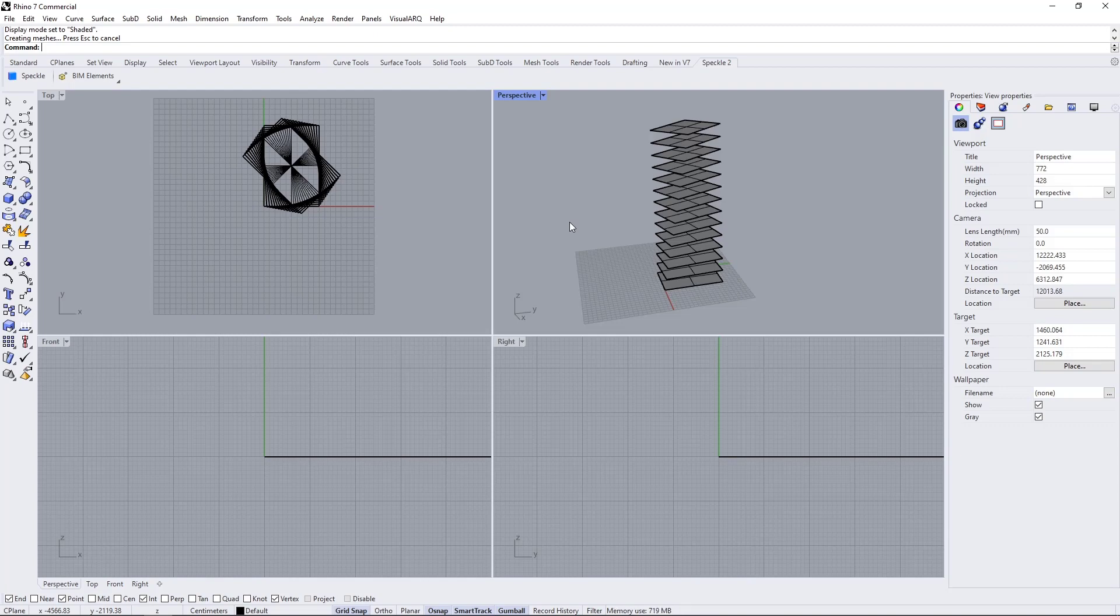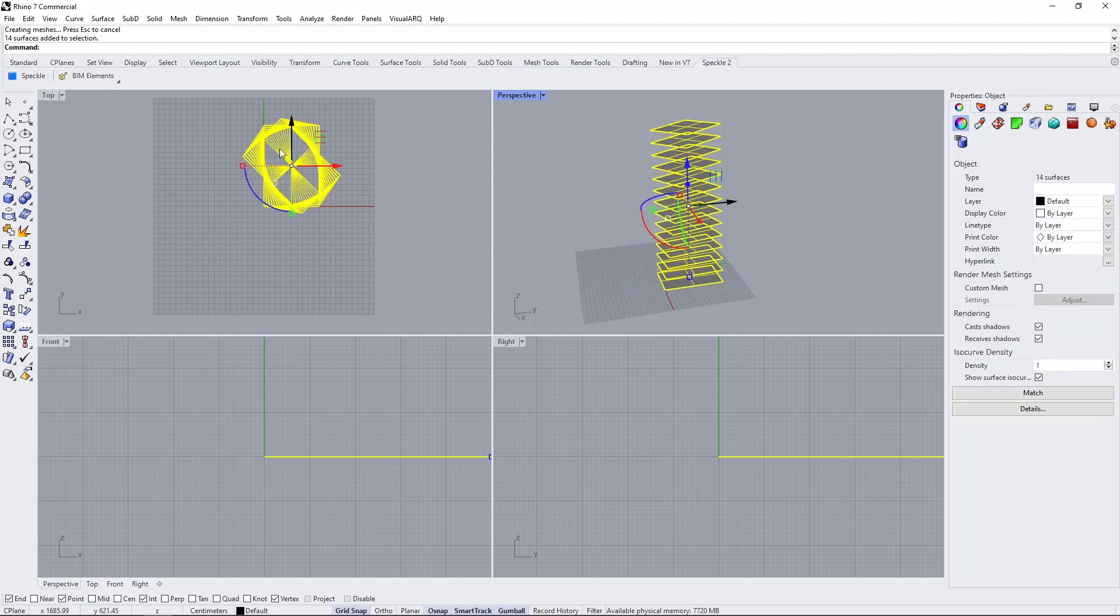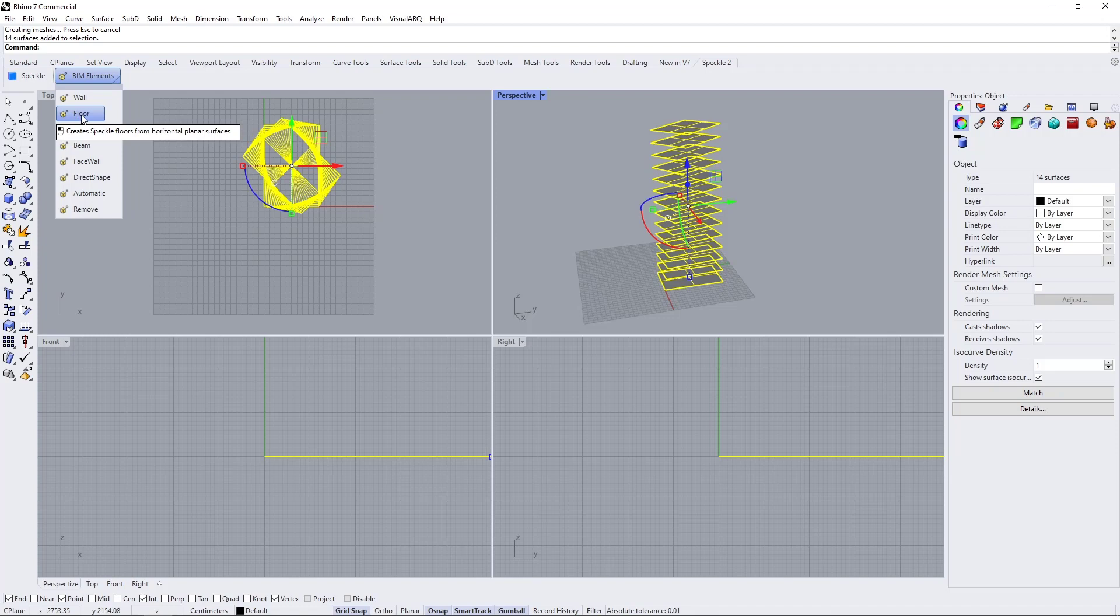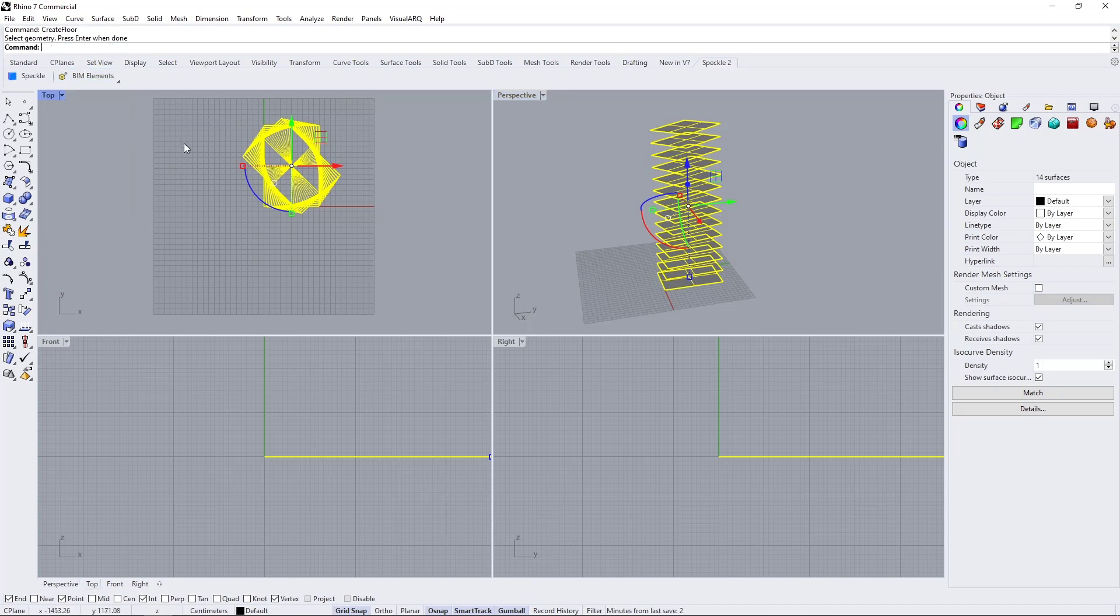What we will do now in Rhino is select all these surfaces, click on beam elements, and say that these will be floors, and click on enter.